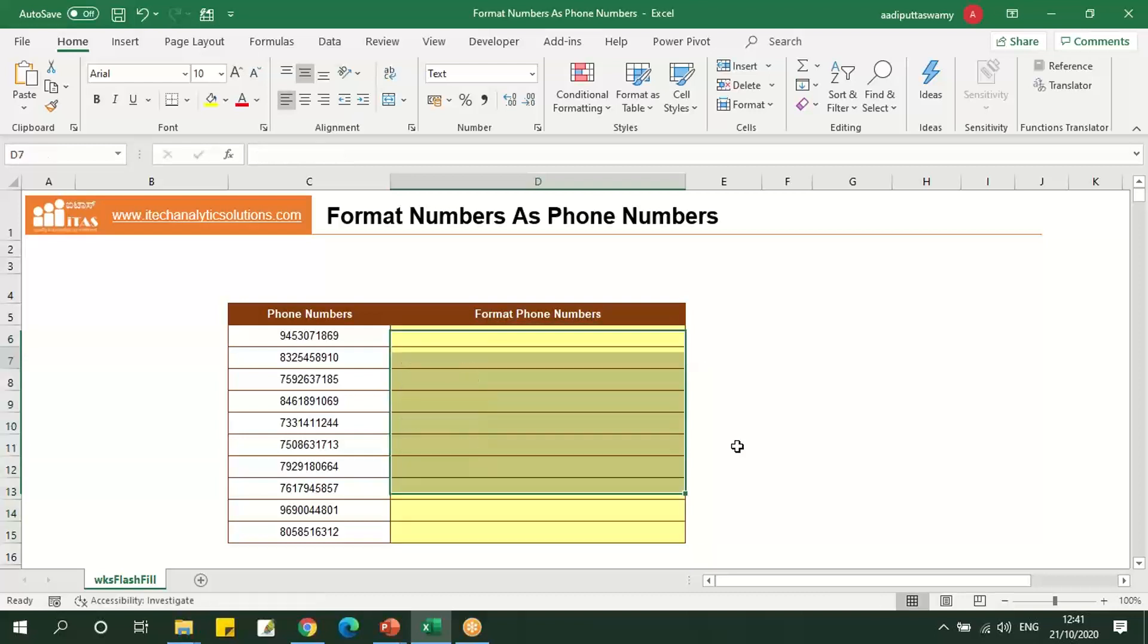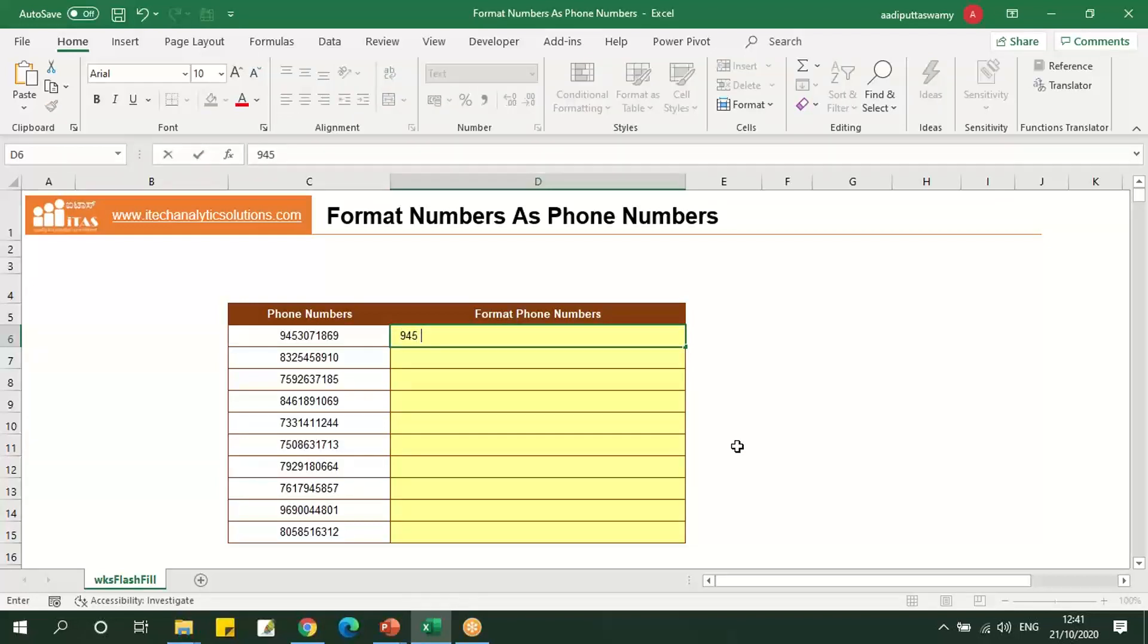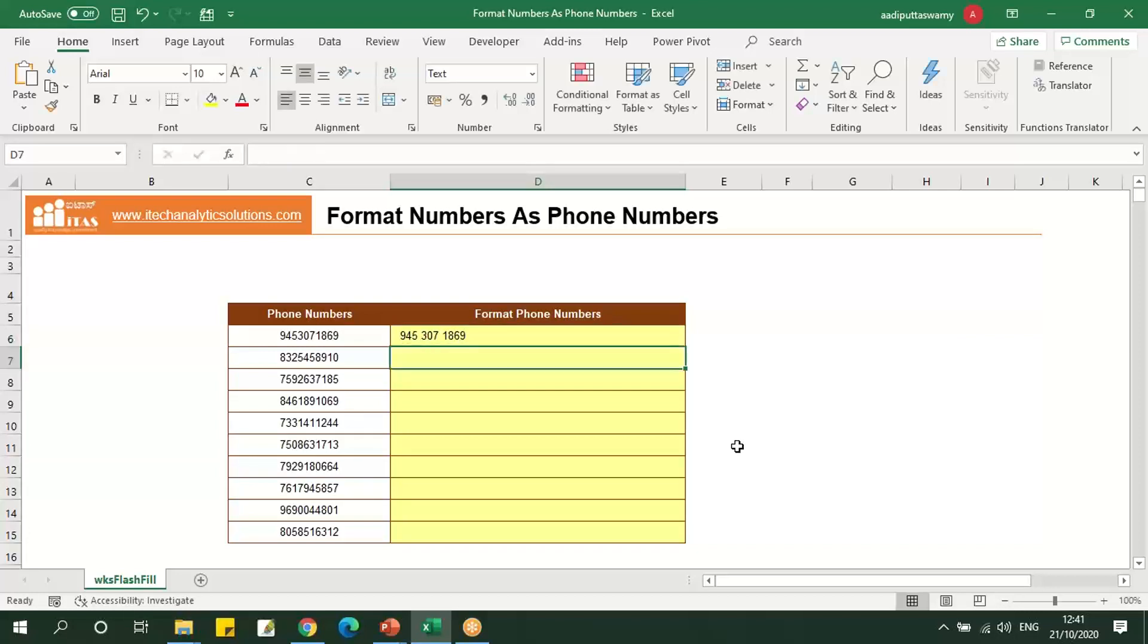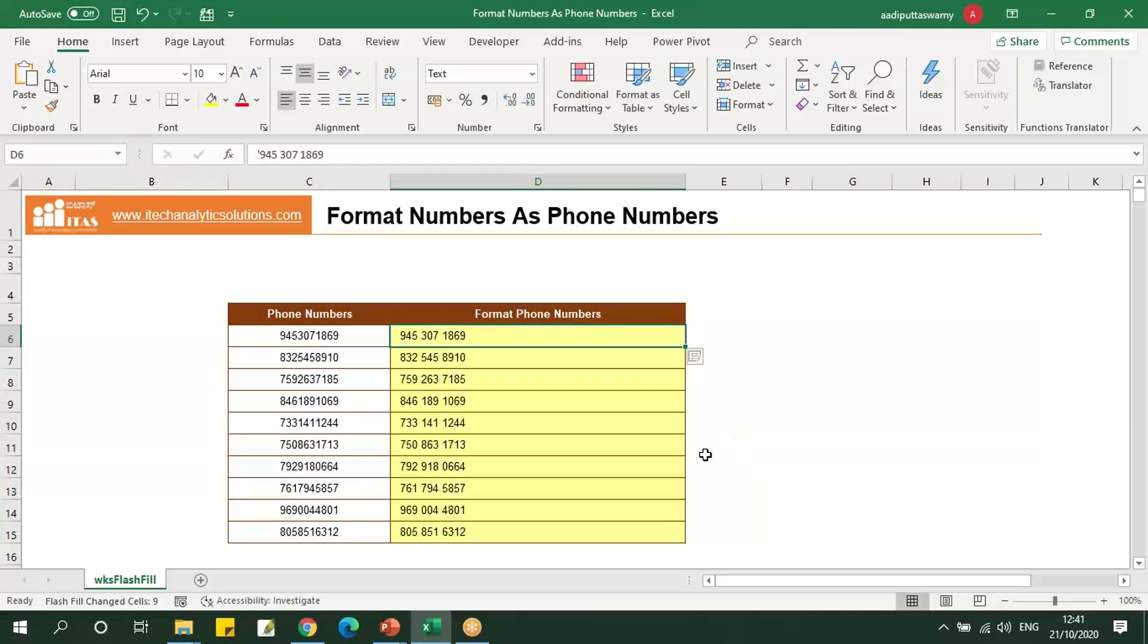If you want to give different formats, we can specify that as well. We'll see by giving just a space, we can also give in this format. Press Ctrl+E, we'll get the result in a similar format to what we have mentioned in the top row.